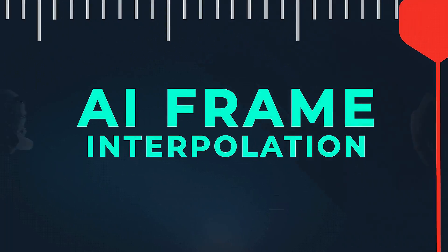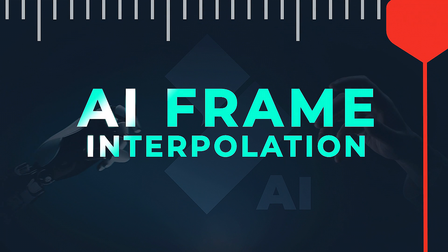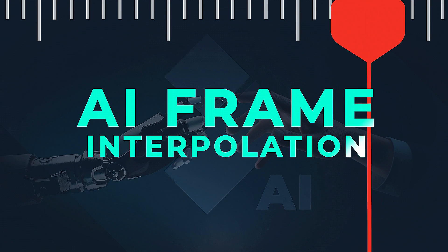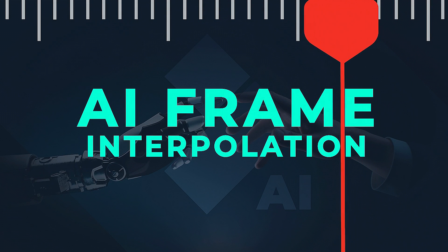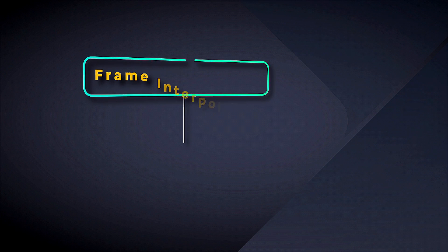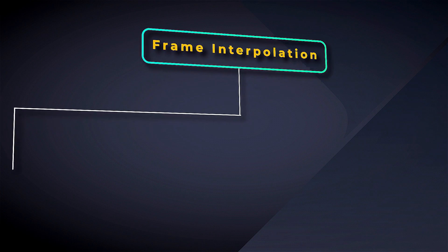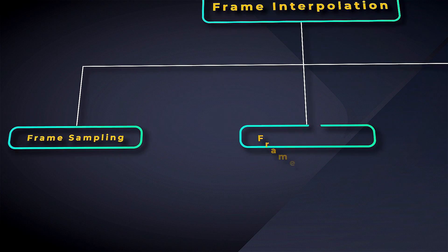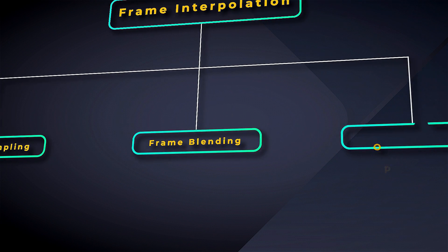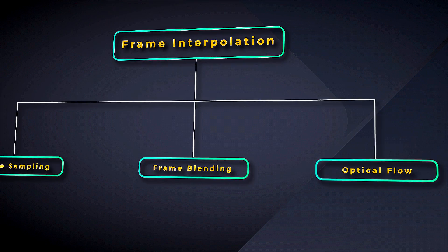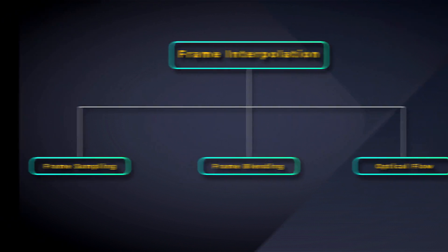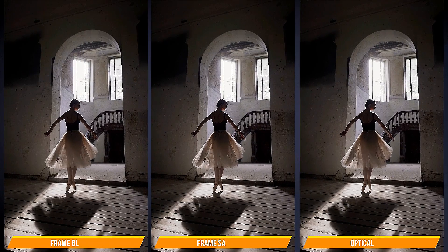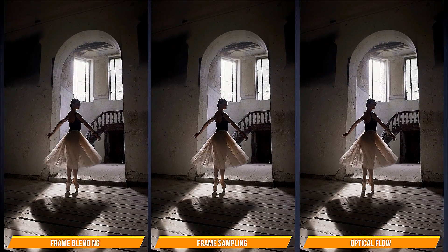In Filmora 13, utilizing this feature supported by AI has been made remarkably user friendly. Filmora offers three primary features within frame interpolation: frame sampling, frame blending, and optical flow. This video will comprehensively explore all three aspects.